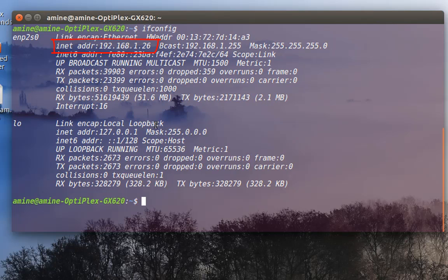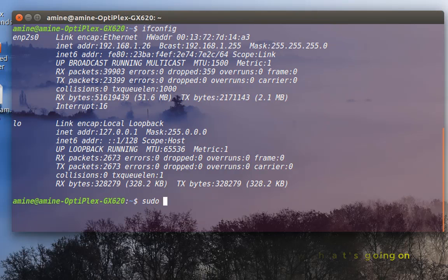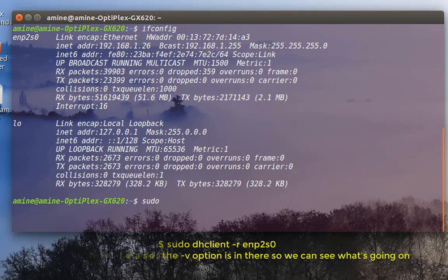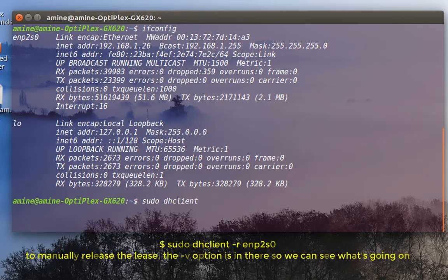Let's say that I want to release this IP address. Because I'm using DHCP, I can do that using a client called dhclient, but I have to execute it with root privileges. So I'll type sudo, then the name of the client which is dhclient.